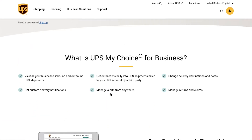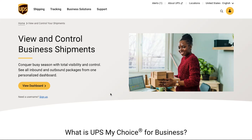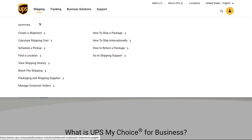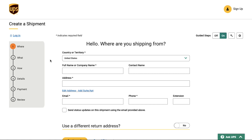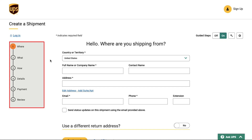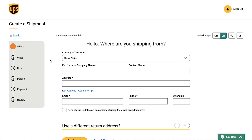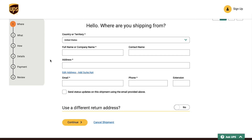Now let's see how you can create a shipment for AliExpress. Click on the Shipping tab at the top navigation bar and then click on the 'Create a Shipment' button. For sending a shipment by UPS courier, you can create a shipment in just six simple steps: Where, What, How, Details, Payment, and Review.